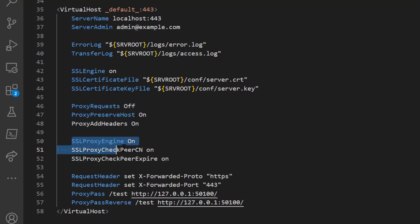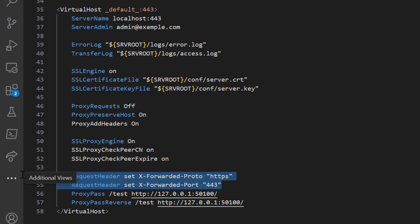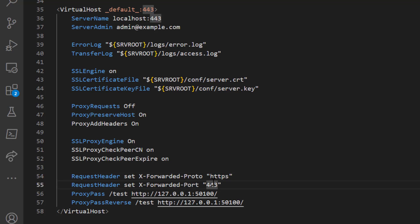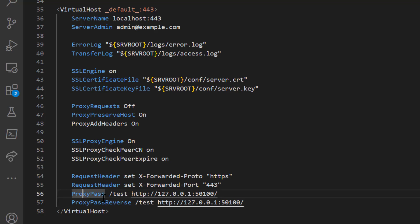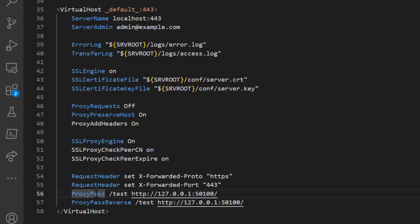Now let's configure the actual request forwarding to our Python server. We set the request header X-Forwarded-Proto to https and X-Forwarded-Port to 443, so the application server knows the client initiated the request over HTTPS on port 443, even though the reverse proxy communicates with it over HTTP on port 1500. Then we use ProxyPass /test http://localhost:1500, which enables the reverse proxy functionality and routes all URLs at the /test segment to the Flask server.